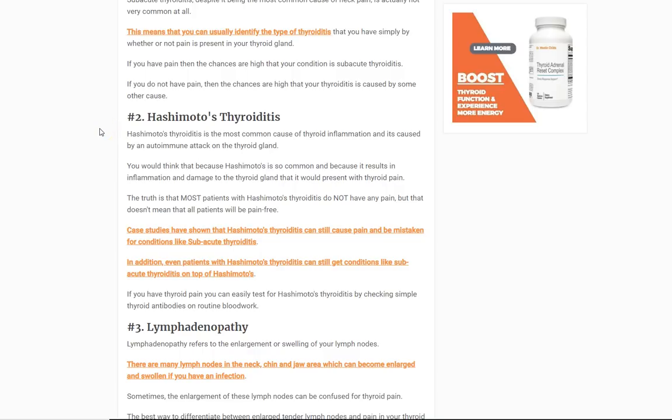Another cause of thyroid pain — not common, but possible — is Hashimoto's thyroiditis. This is another inflammatory condition. Thyroiditis means inflammation of the thyroid, but in this case it's not from an infection; it's an autoimmune disease, meaning your body is attacking itself. You might think that would be painful, but actually the majority of patients with Hashimoto's thyroiditis have absolutely no pain. They experience symptoms of hypothyroidism or sometimes hyperthyroidism, but rarely thyroid pain — even though the thyroid can become enlarged and visibly seen through the skin on the neck. It is, however, a potential cause.